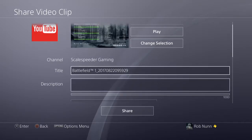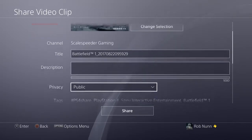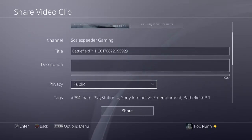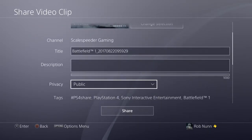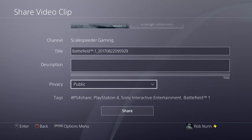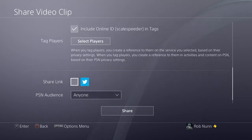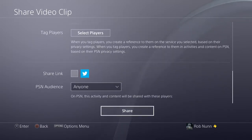You can change the title, or you can set it to private or unlisted and change the title when it's on YouTube. Hit share, and that's it.